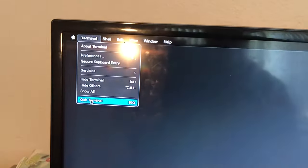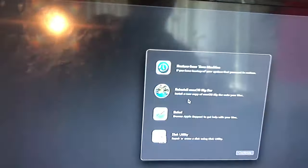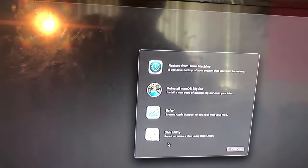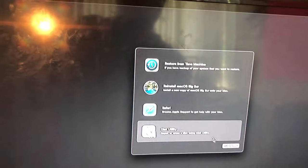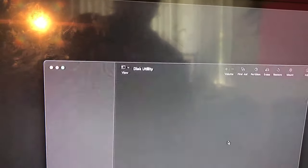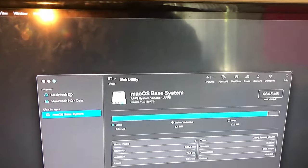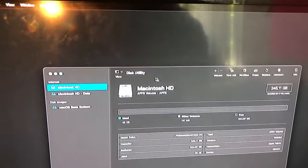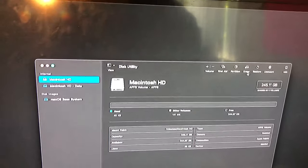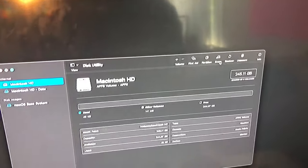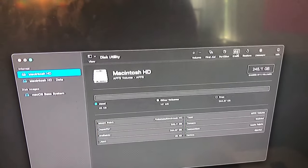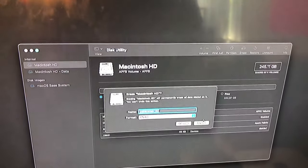If you want to do a hard reset, close this thing, quit Terminal. Then you go right here to Disk Utility to erase the whole Mac. Click on this and then click Erase.